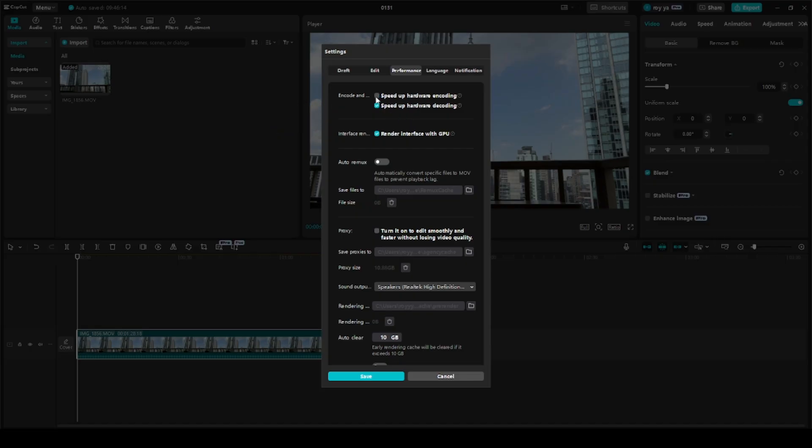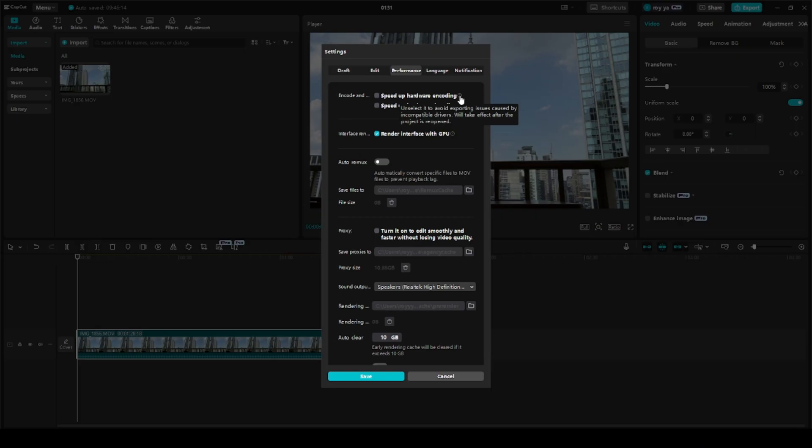to do is to uncheck these two boxes. As you can see here, it says 'unselect to avoid exporting issues caused by incompatible drivers, will take effect after the project is reopened.'